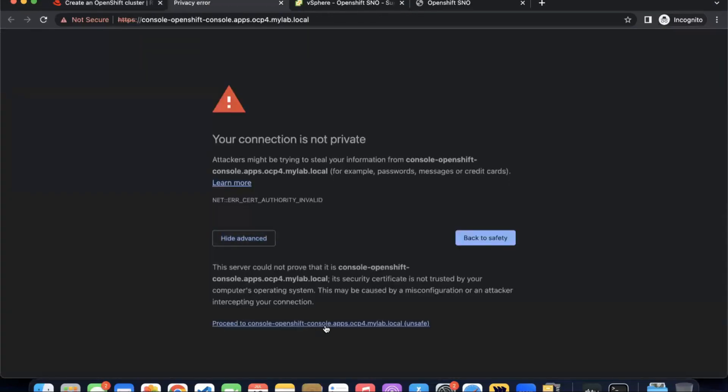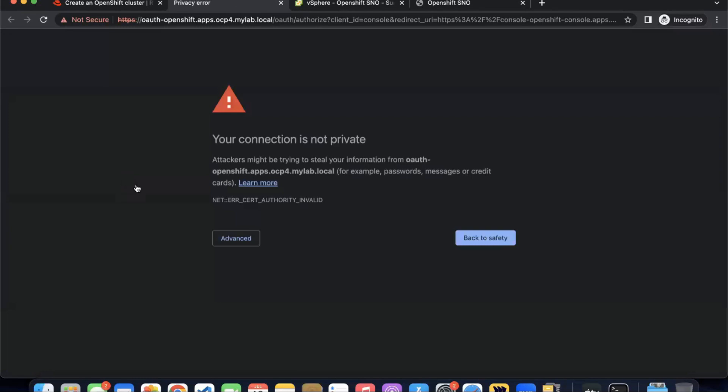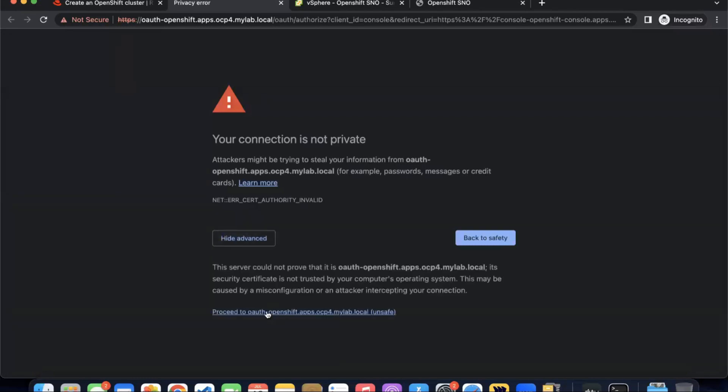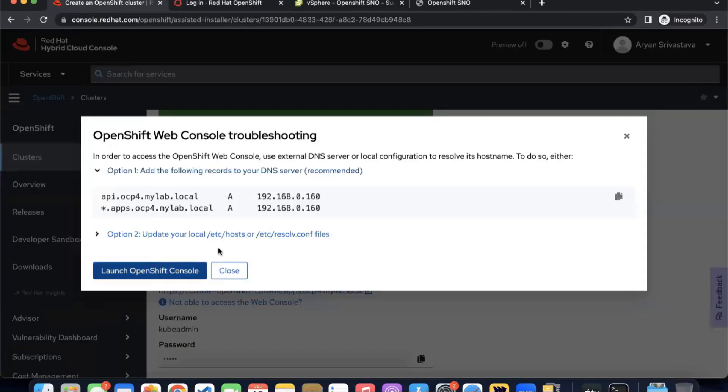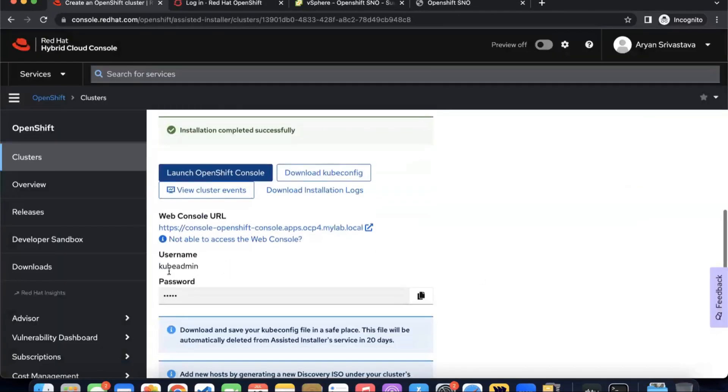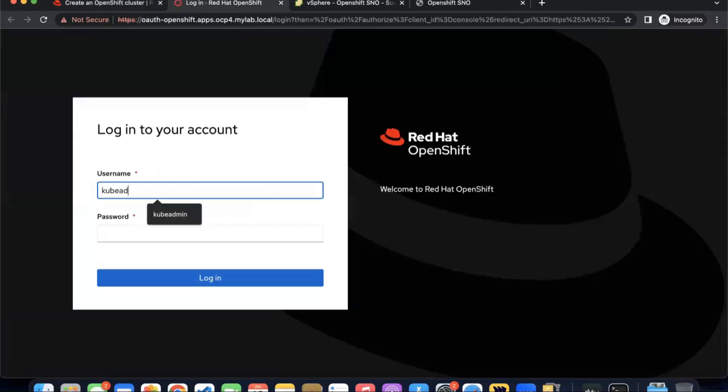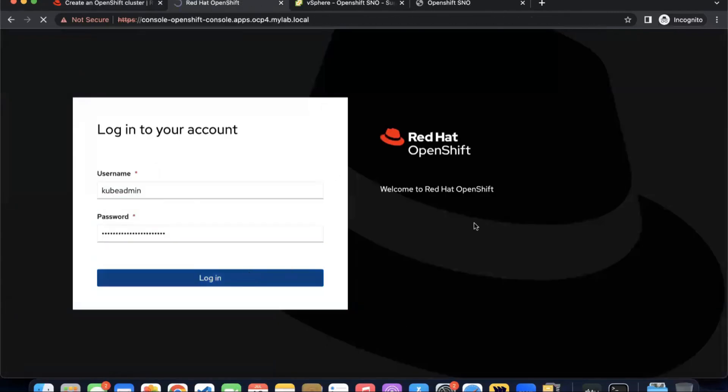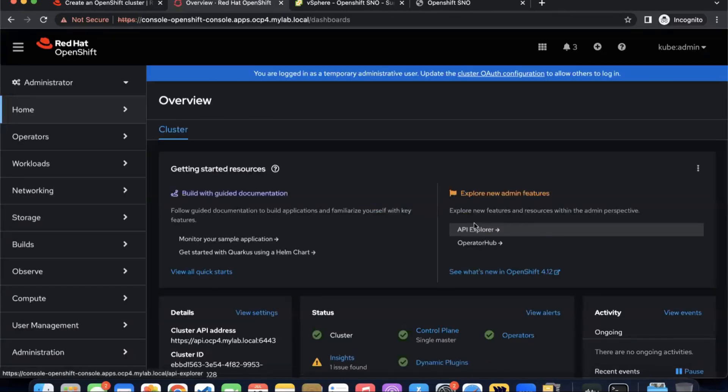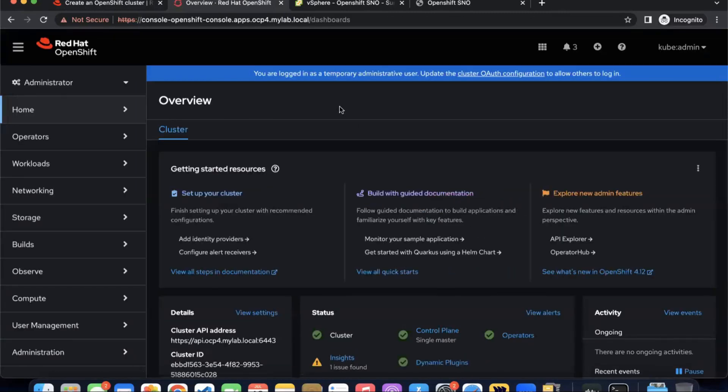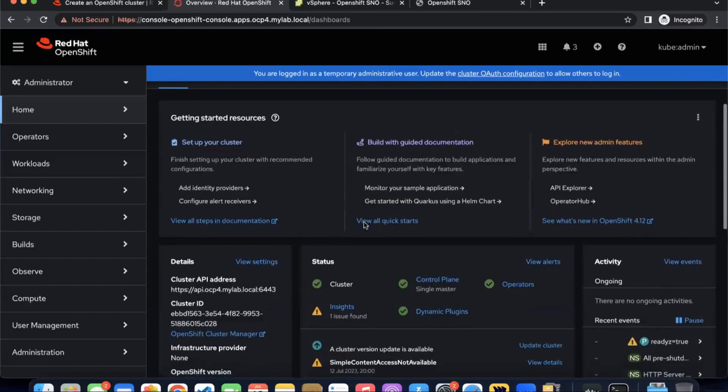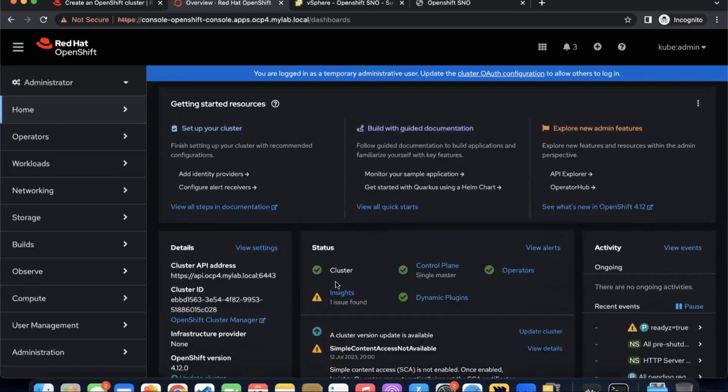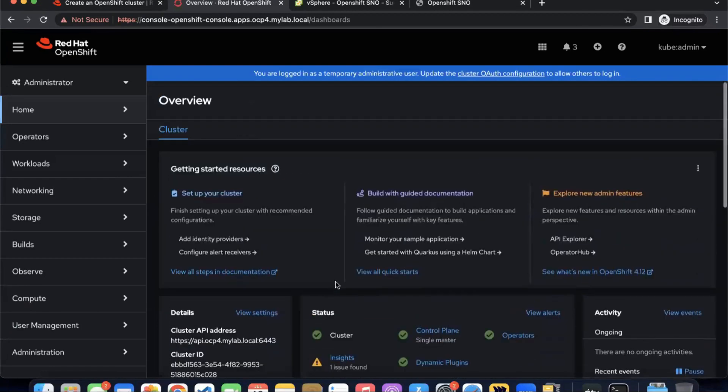Launch the console. Click on advanced. Accept the certificate. Wait for it. And here you are on the login. Your username is kubeadmin which is available here. Copy your password. Click on login. And here you are logged in into your OpenShift cluster. You can see the cluster status. Everything is good to go. There are some warnings but can be ignored as of now.